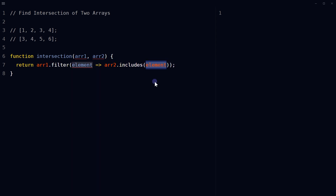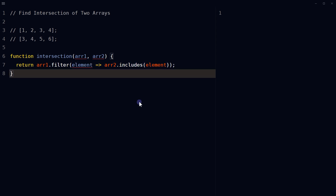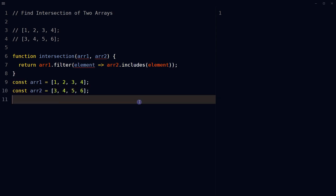The filter method applies the provided callback function to each element in array one. The includes method is used to check if the current element from array one is present in array two. The resulting array of elements that are present in both array one and array two is returned by the function. So declare two arrays and assign values.